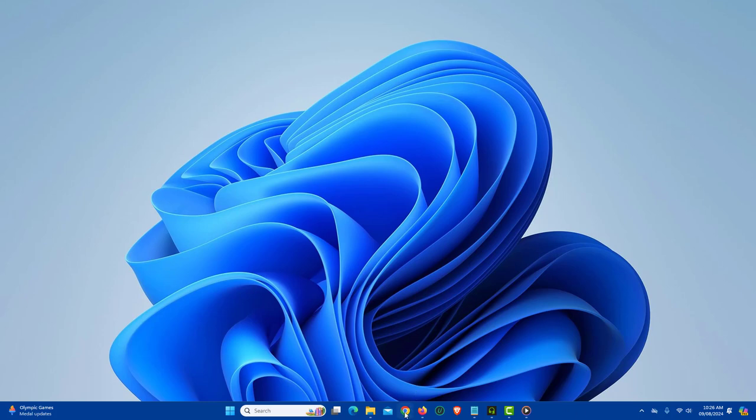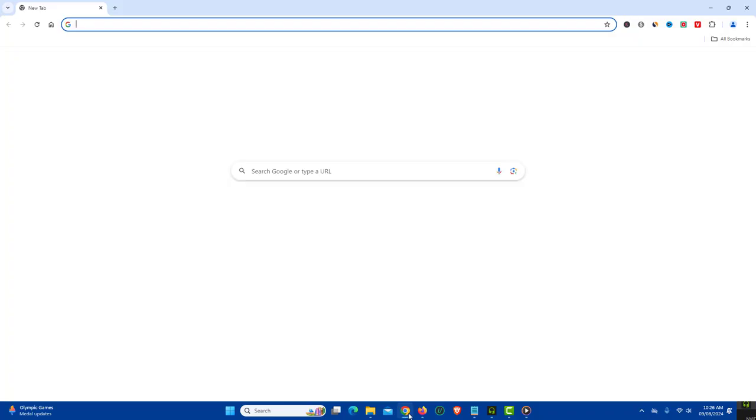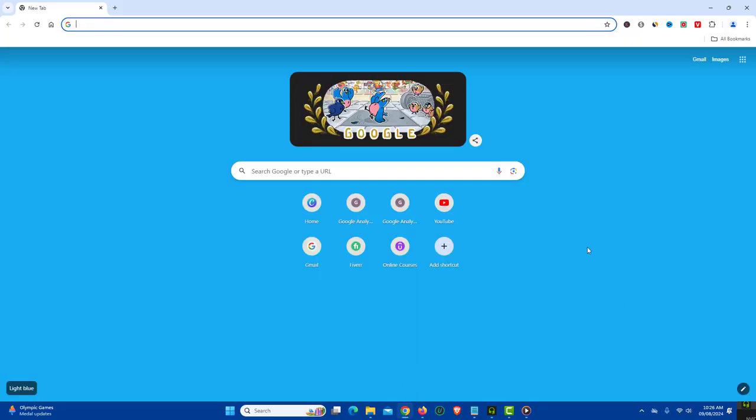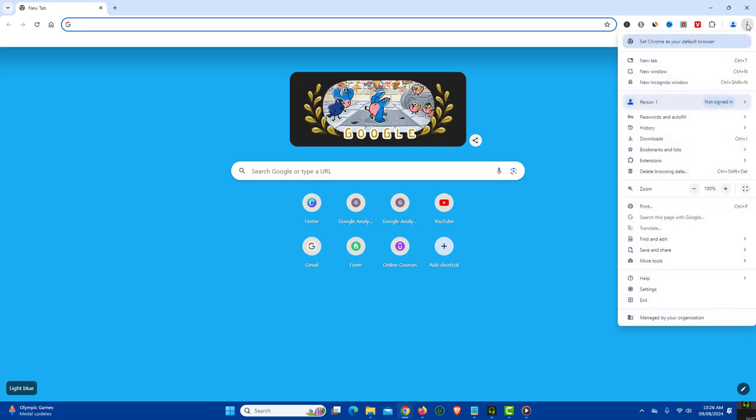First, open Chrome browser on your PC. Now click the three dots which is for main menu located at the top right side. From the available options, click Settings.